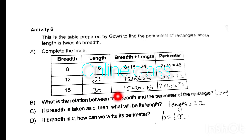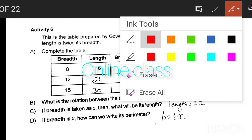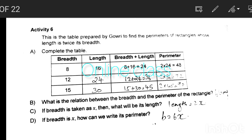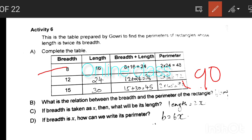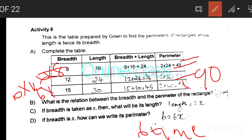If breadth is 45, then length is 90. The perimeter is 6 times the breadth. Verifying: 6 into 8 is 48, 6 into 12 is 72, 6 into 15 is 90. So perimeter equals 6 times breadth.